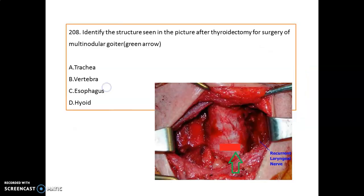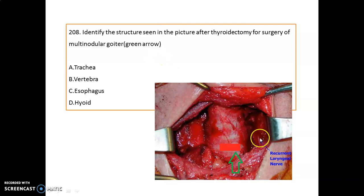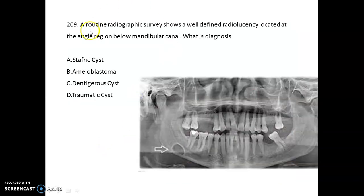Identify the structure seen in the picture after thyroid surgery for multinodular goiter. This wide structure is your trachea, and you can see the recurrent laryngeal nerve. Then, a routine radiograph survey shows a well-defined radiolucency located at the angle region below the mandibular canal.